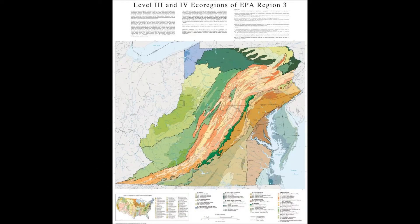Look at this Level 3 and 4 ecoregion EPA map showing the entire eastern United States. You'll see where I'm located, right just a little bit to the right of the center of the image, where the green meets the sort of salmon-colored area at the tip of the political boundary of West Virginia. Looking at this, you see that there are large-scale geologic and morphological features that I have to consider when I define my bioregion.